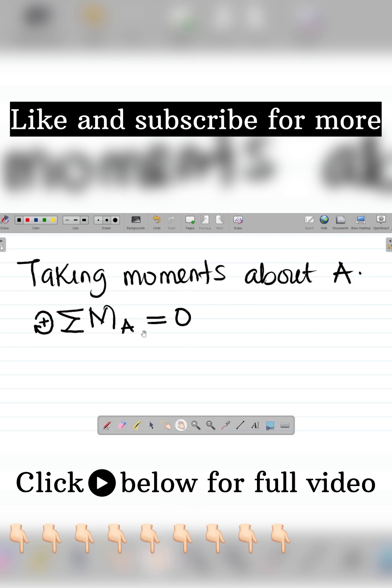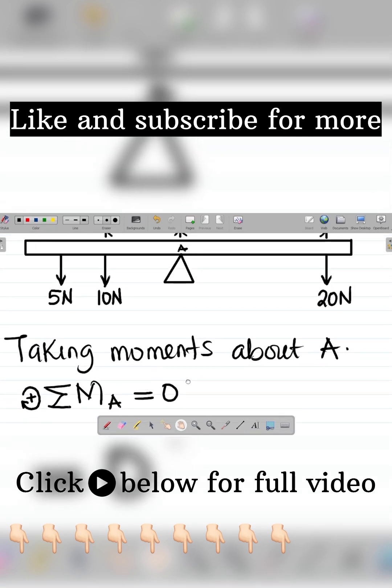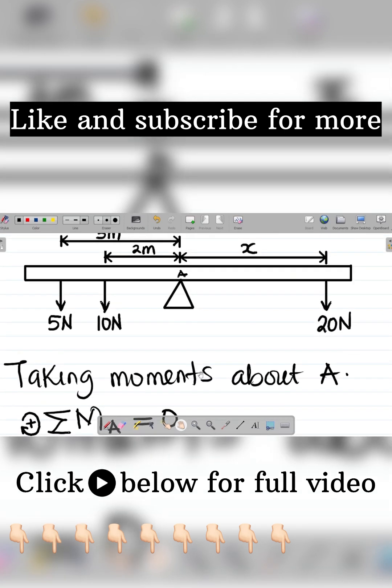All right, so check the video description or pinned comment and you'll see a link.